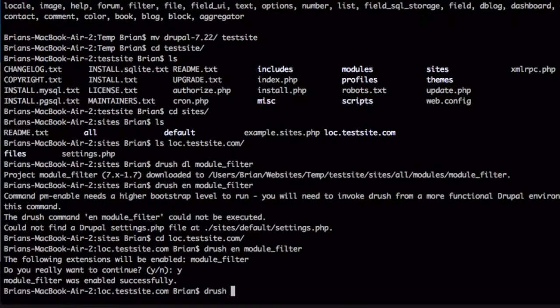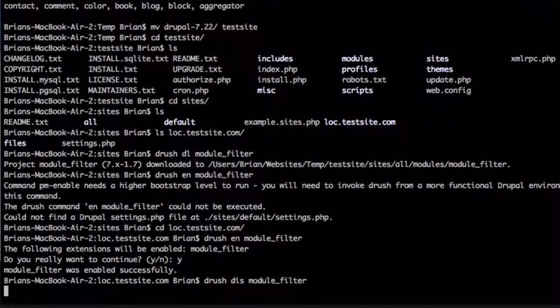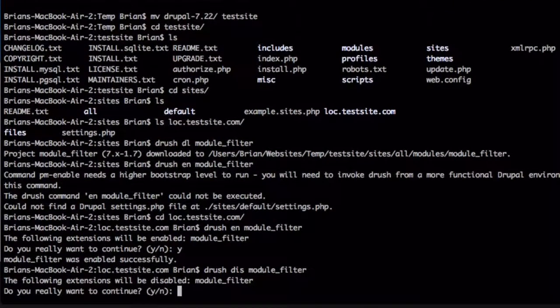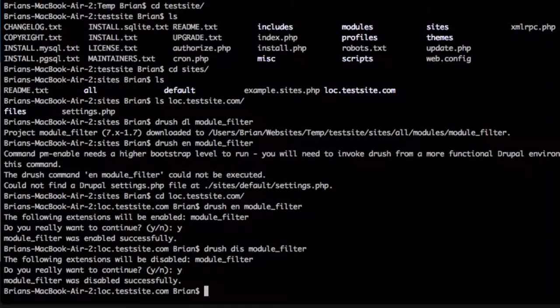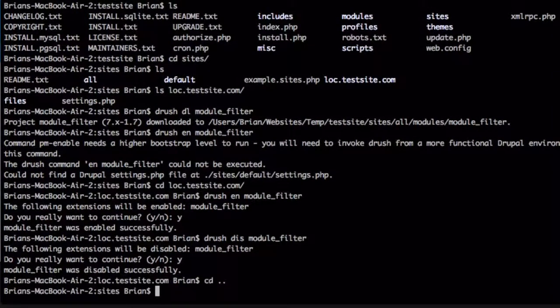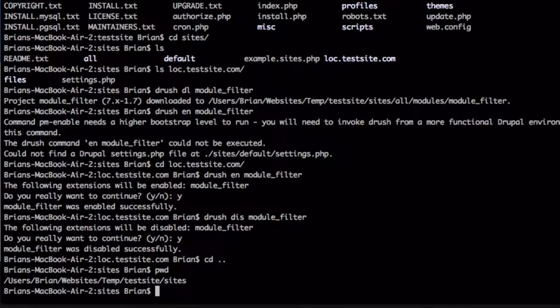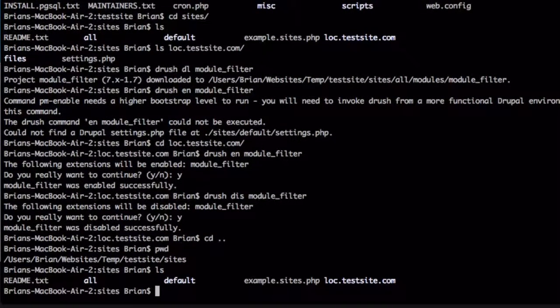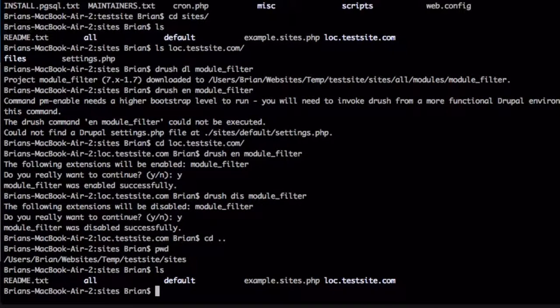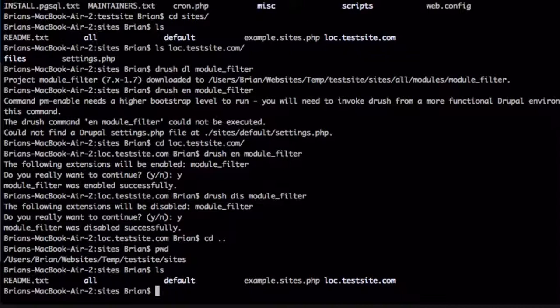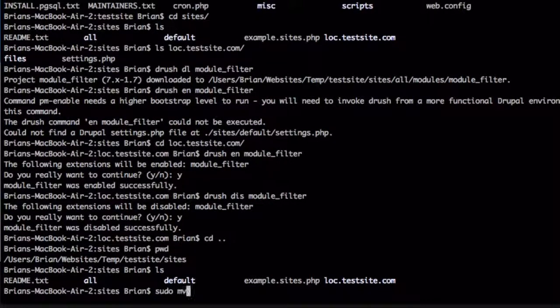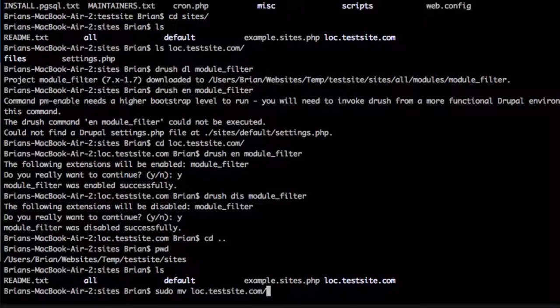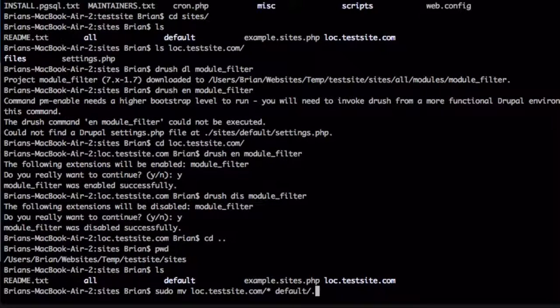Let me go ahead and disable that again real quick and move back out of the loc dot test site folder. So we'll see that I'm at just my sites folder. And what I'm going to do is move both the files folder and the settings dot PHP file from the loc dot test site dot com folder into the default folder and then delete the loc dot test site dot com folder. I'll have to use the sudo command for this. So I'll do sudo mv loc dot test site dot com slash star default slash dot, which just means here.